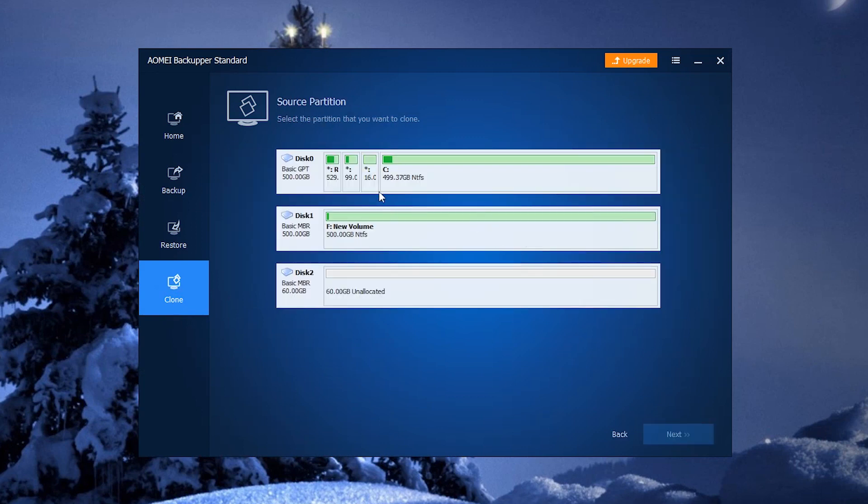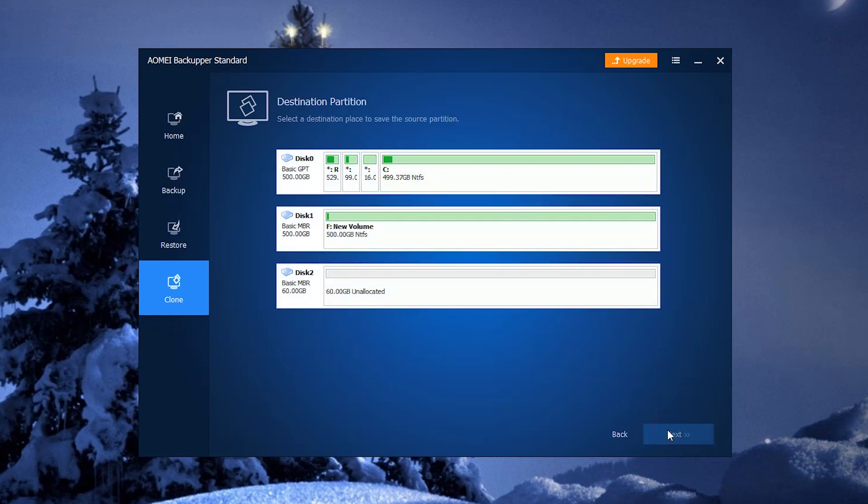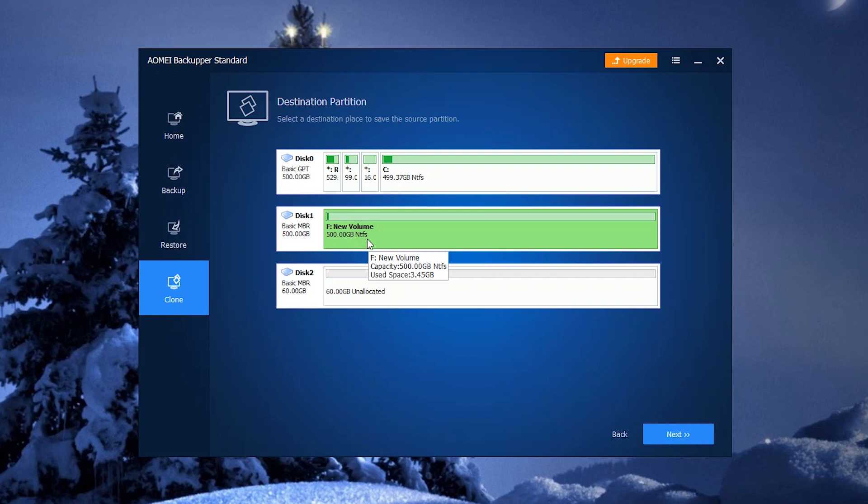Select the NTFS partition you want to clone and click Next. Select another partition to store the clone data and click Next.